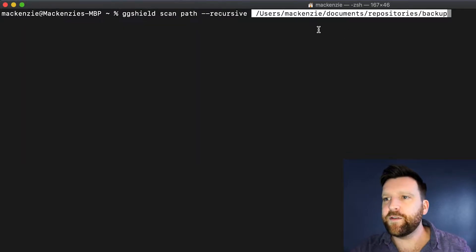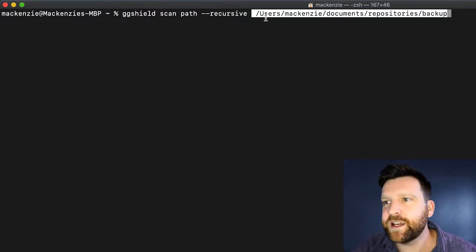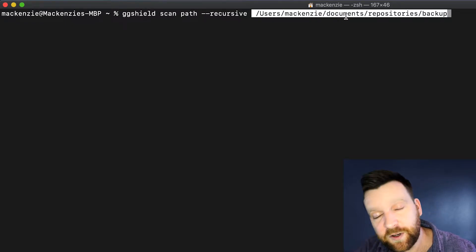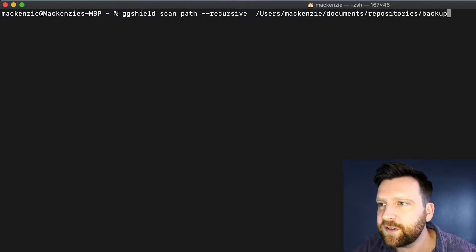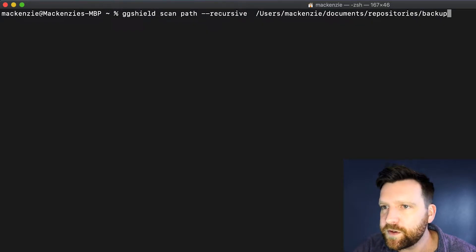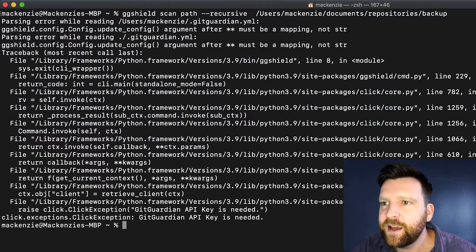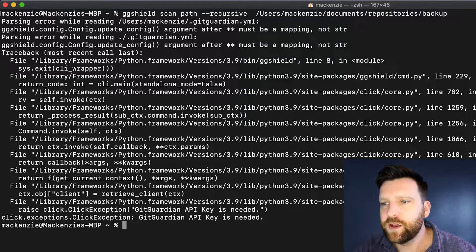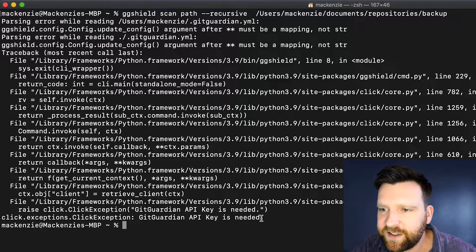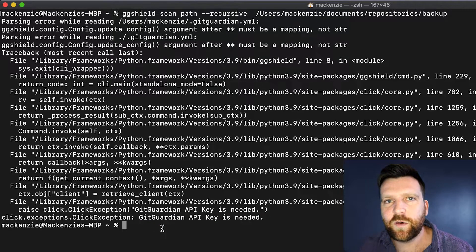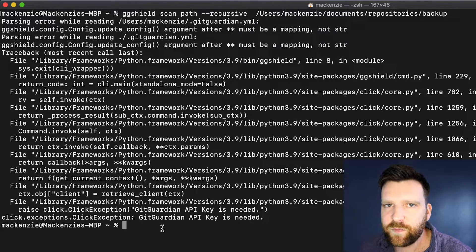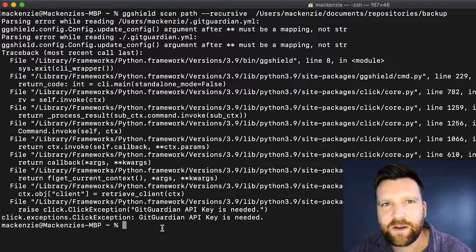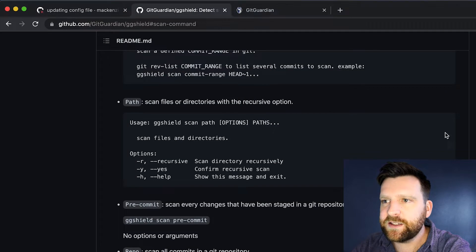I'm just going to copy in my file path. So I have a folder users/McKinsey/documents/repositories, and then I have a file here called backup. This backup is the file directory that I want to scan. So I'm going to go ahead and do this. Unfortunately we get an error. The reason why is it says that GitGuardian API key is needed. We utilize the GitGuardian detection engine, which is quite powerful, but it does mean we need an API key to connect to it. So we're quickly going to generate one of these.